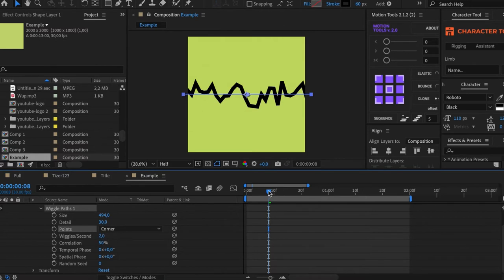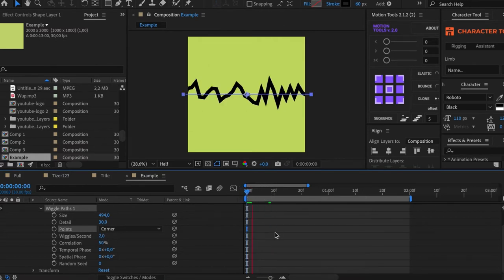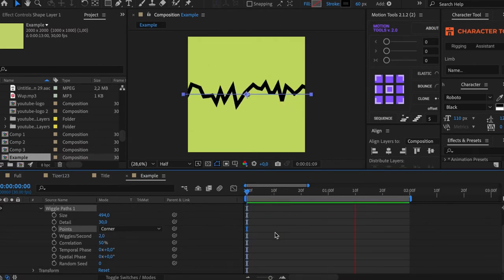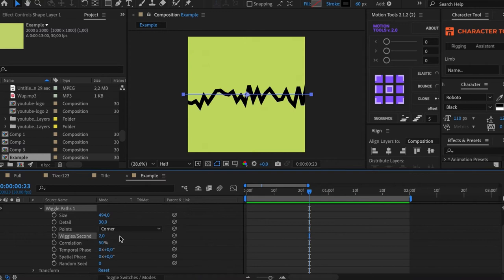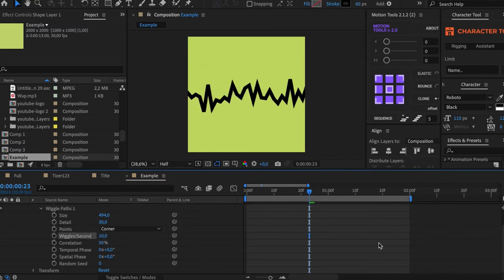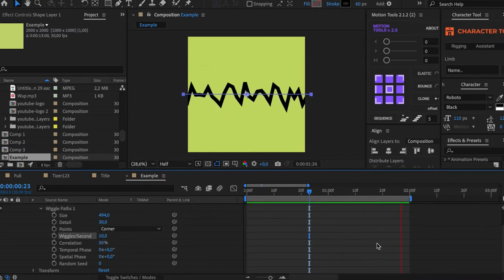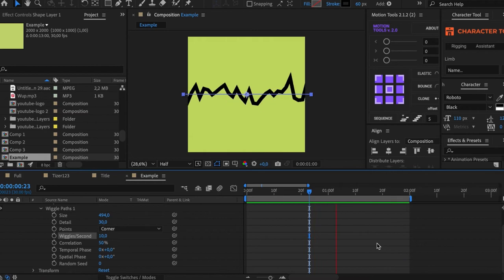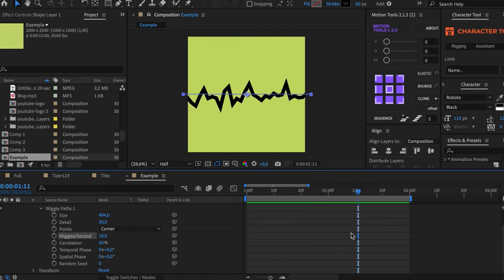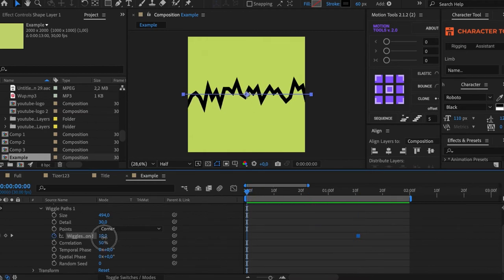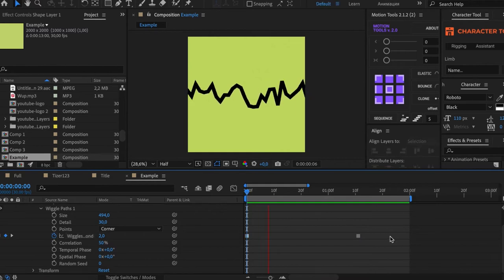Wiggle Second is responsible for the constant speed of oscillation. Let's watch this animation with a value of 2, and now change it to 10. You can only animate this parameter using Toggle Hold Keyframe, which means the animation won't be smooth.